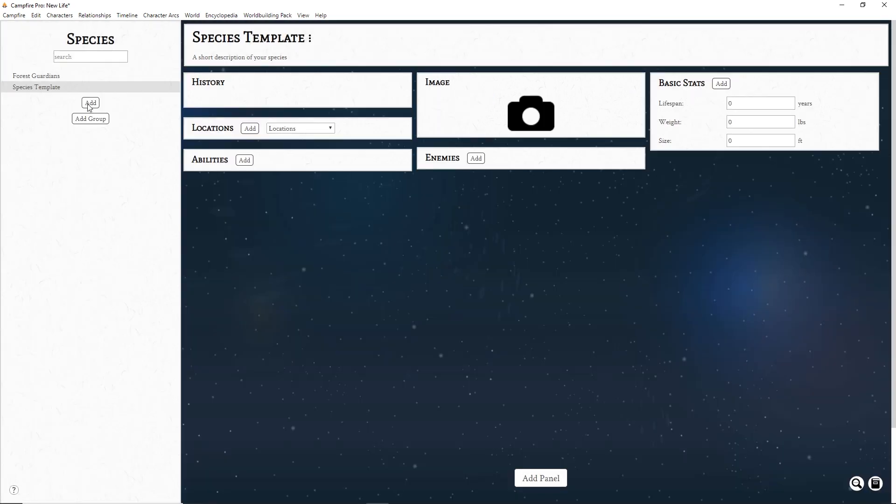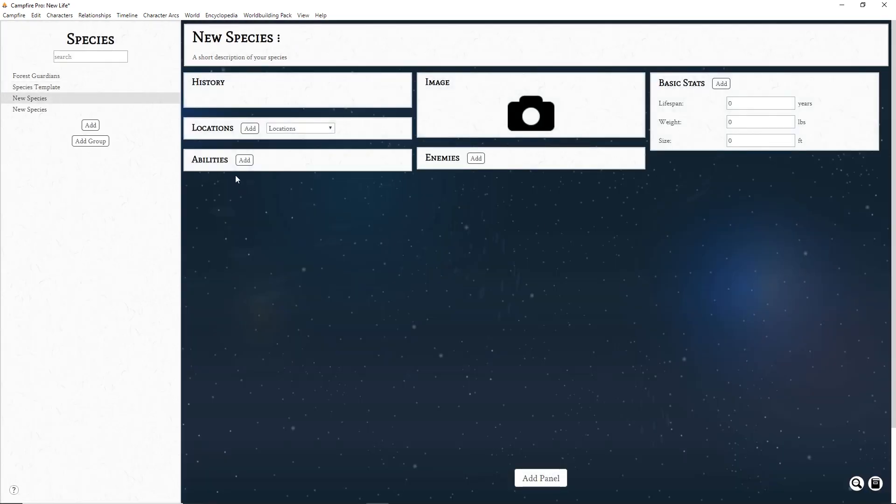New pages you make in that view will load as your template. That's it for the Worldbuilding Pack introduction. Thanks for watching.